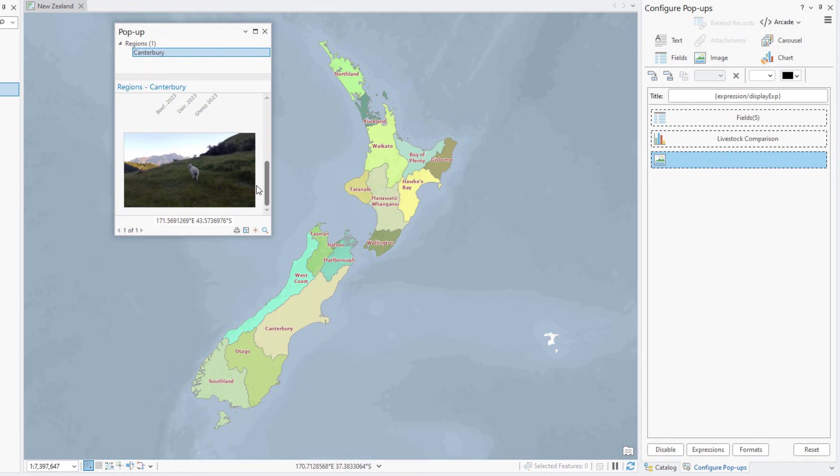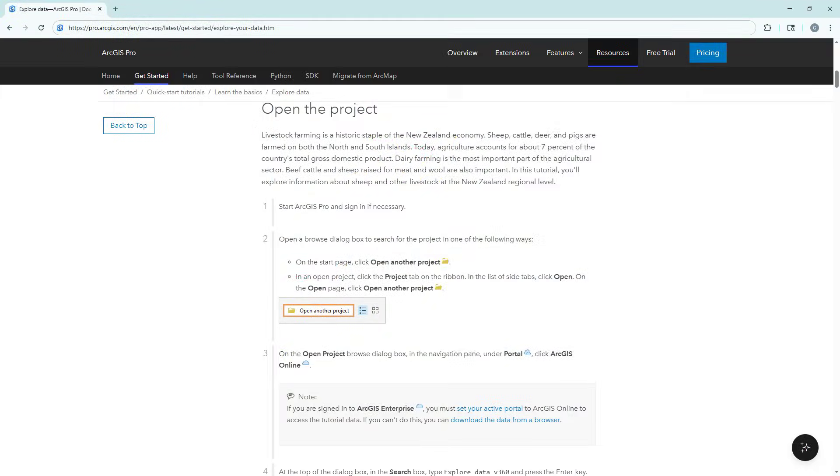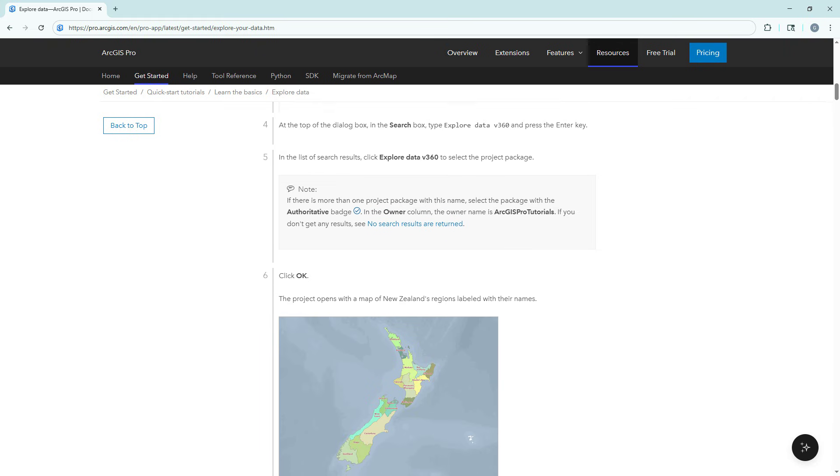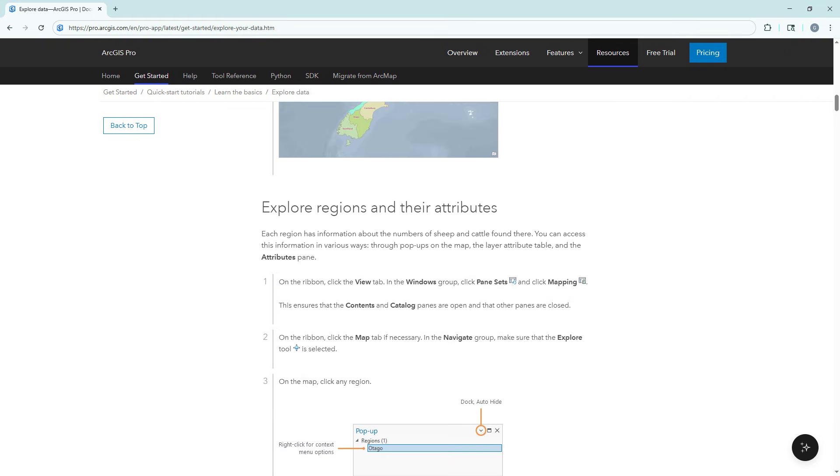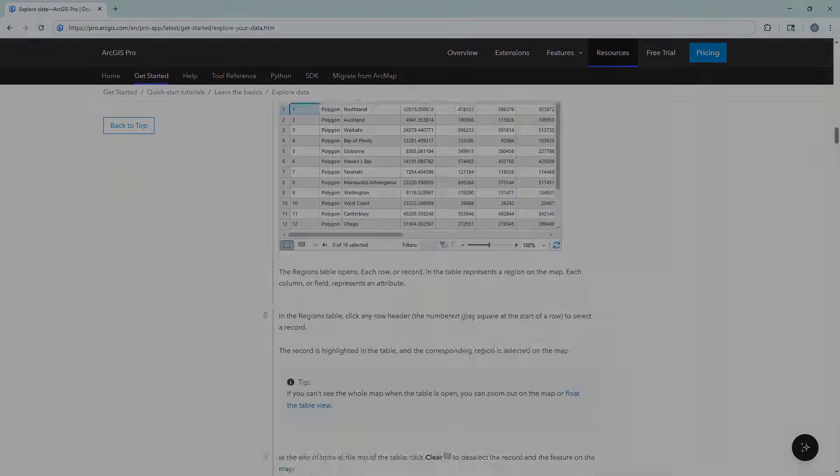For more detailed steps, follow the full written tutorial in the ArcGIS Pro documentation, linked in the description for this video.